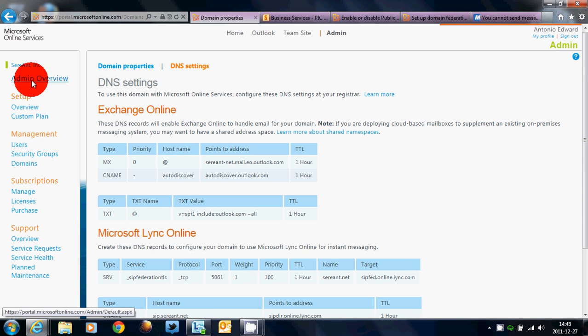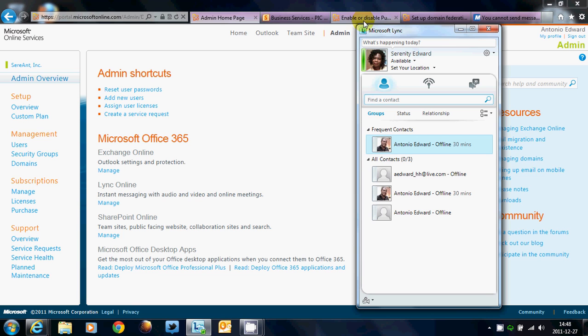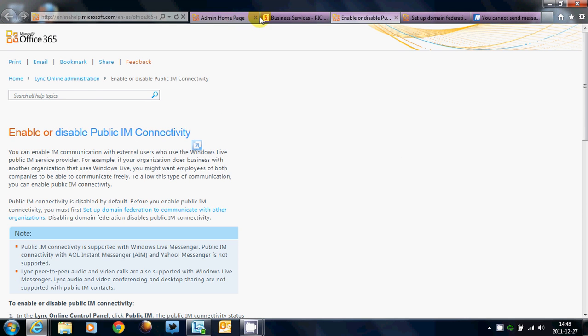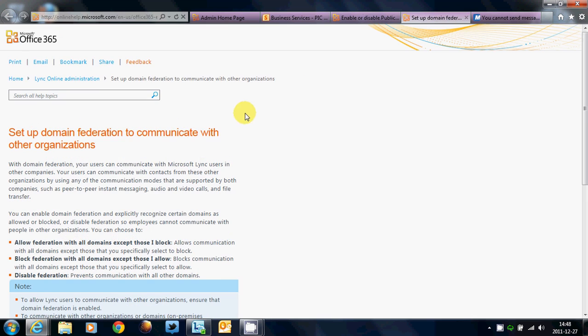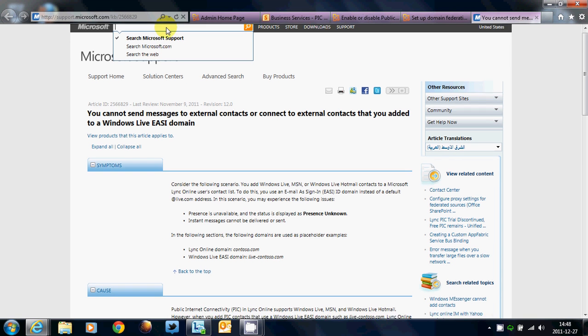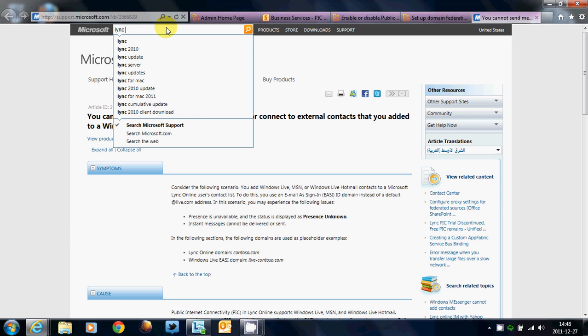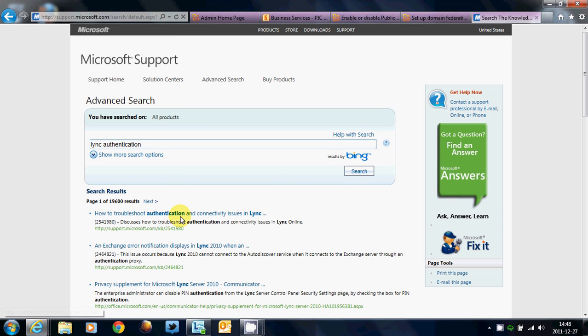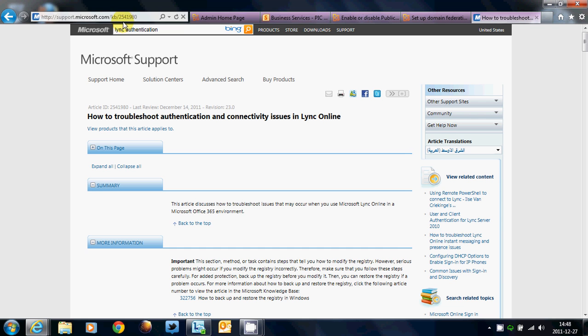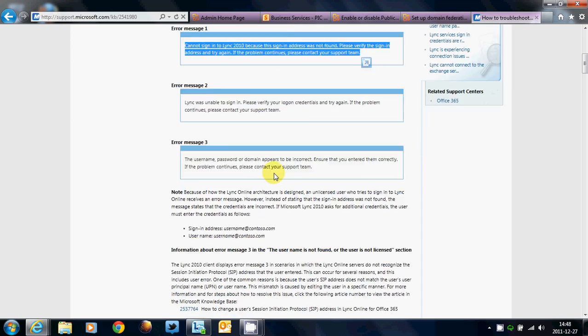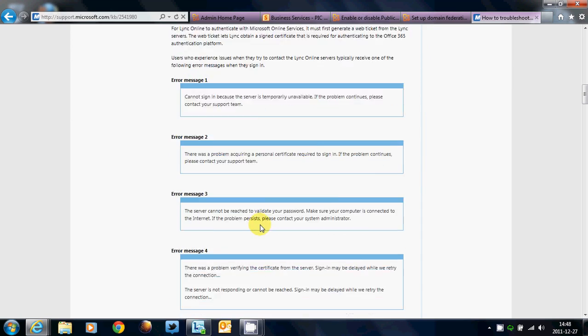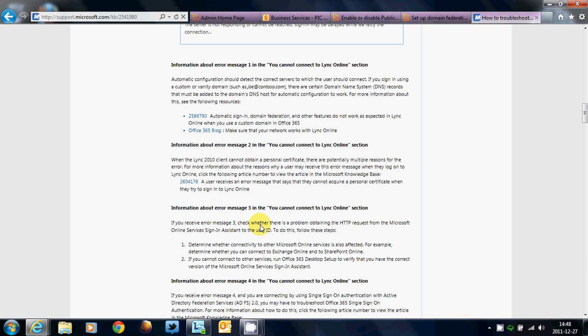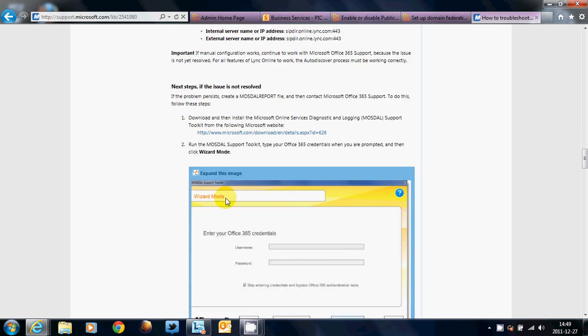So, that's pretty much how Lync works, and you can do domain federation that way. If you need any assistance with any error messages that you get in Lync, there are several articles in the knowledge base. Now, if you don't remember numbers, just remember this. Lync authentication. You go to support.microsoft.com, do a search for Lync authentication, press enter, and the first thing that shows up is the article that I want. It's 2541980, and you scroll down and look for your error message. Now, this is if you can't sign in to Lync.